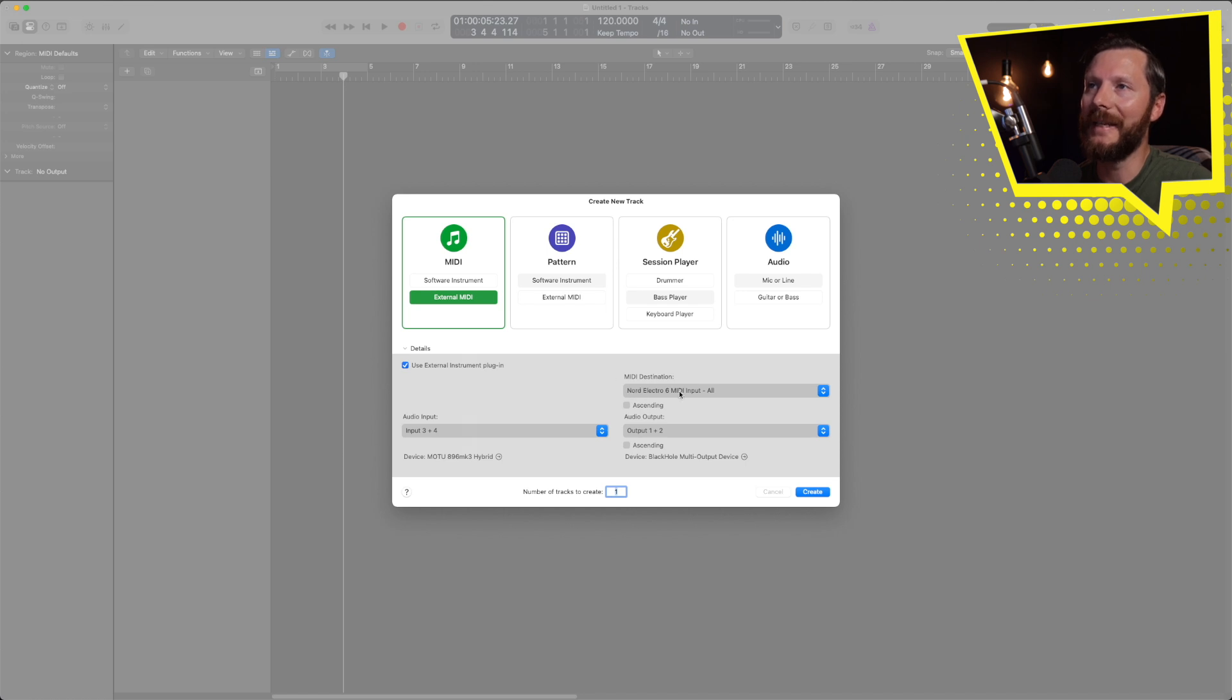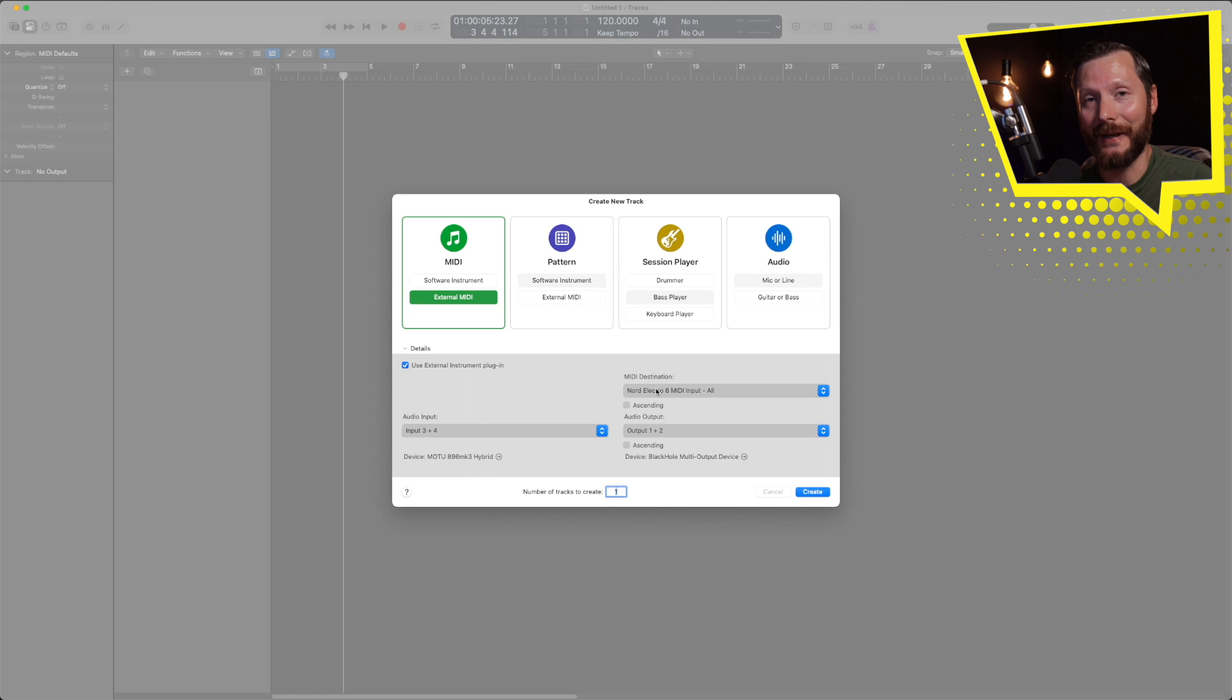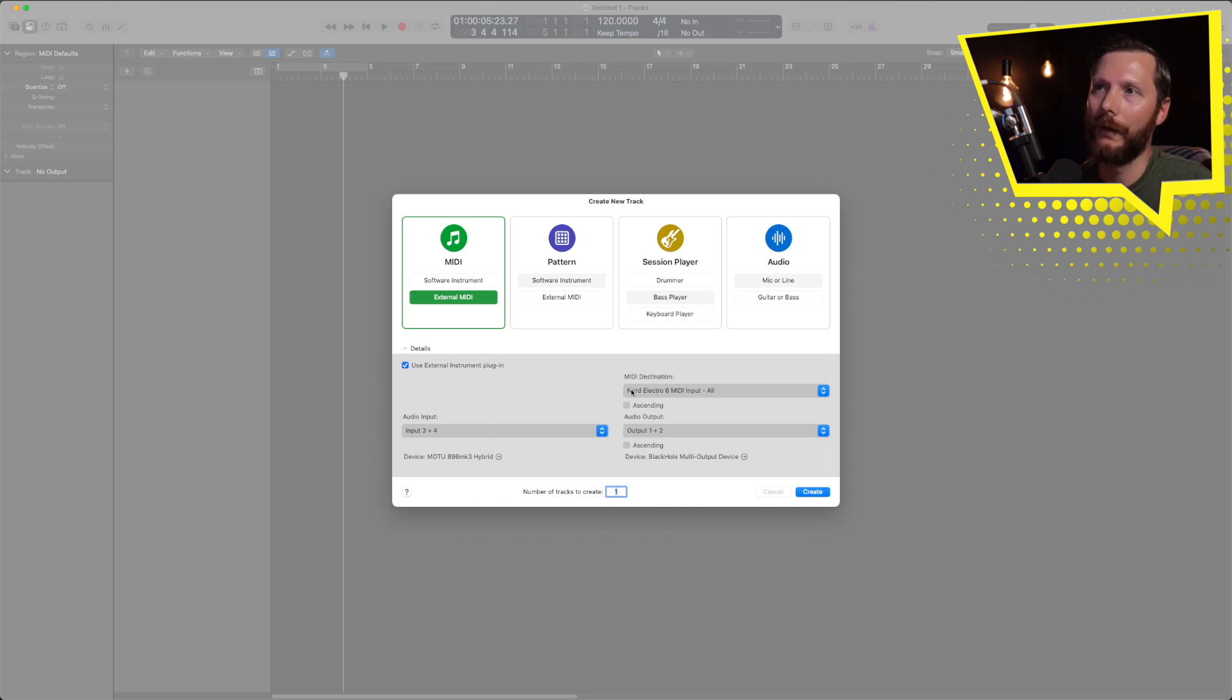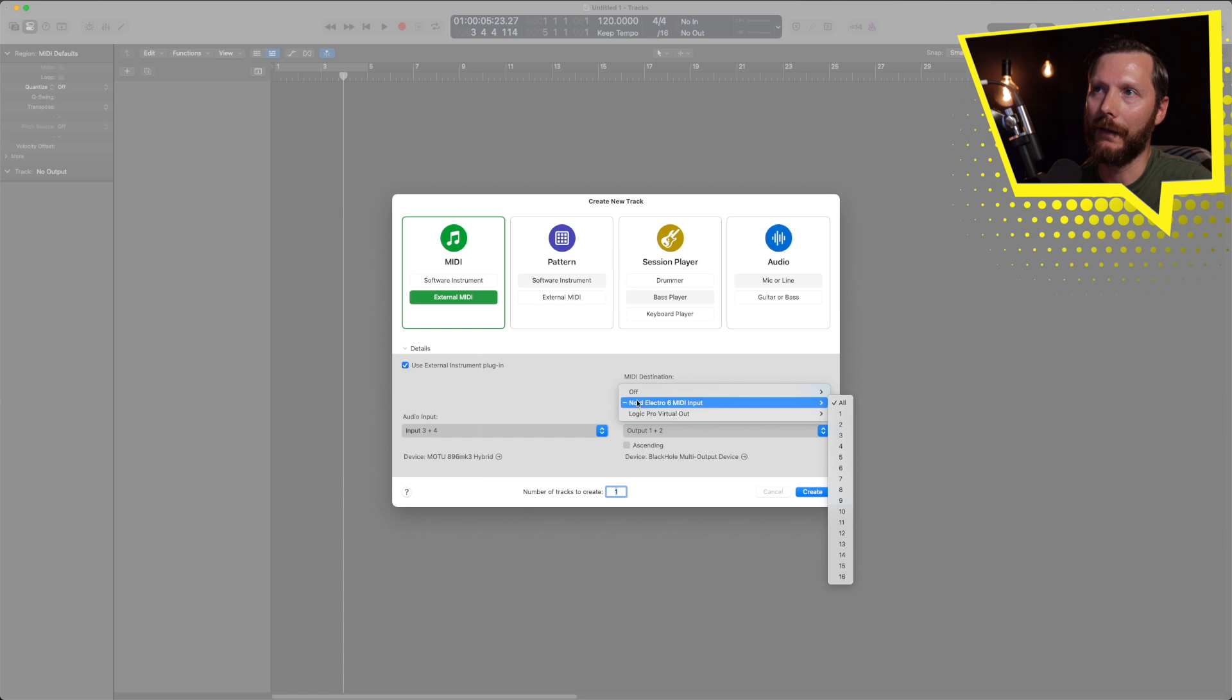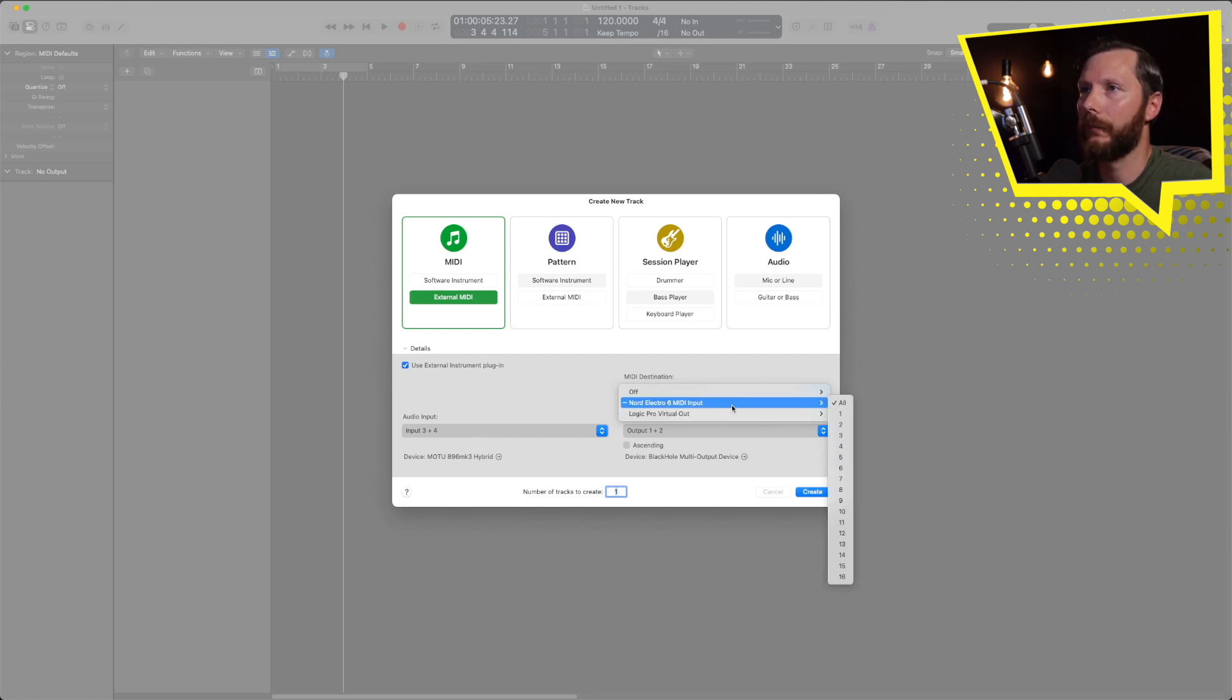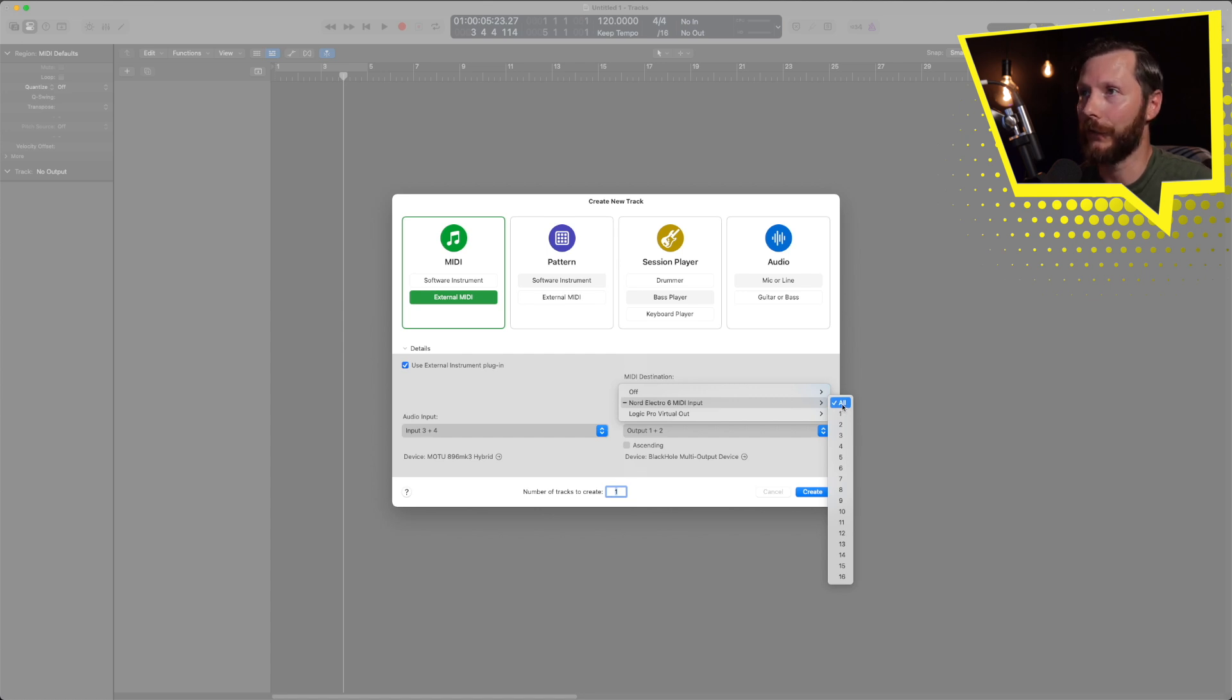Next is the MIDI destination. So Logic is going to be sending MIDI information back to your keyboard. In this case, my Nord Electro. So that's what I have selected and I'm just going to go ahead and select all.